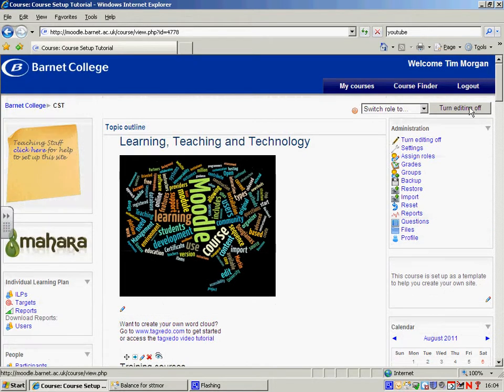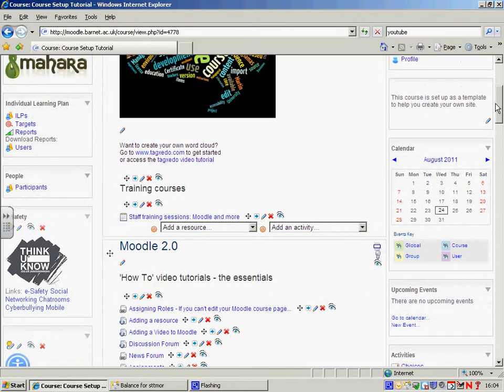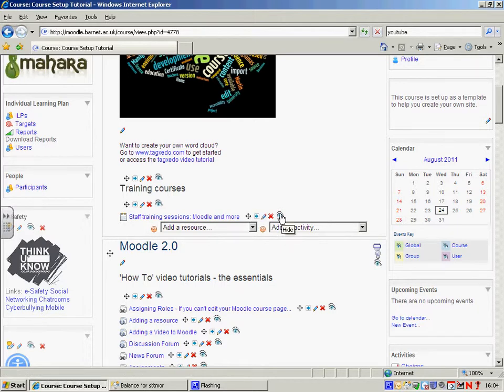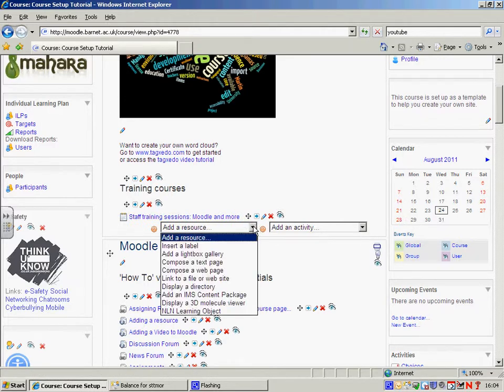To turn editing on, that's up here. You can see that I've got editing turned on because I've got these icons next to the files and links and I've also got these drop down menus.